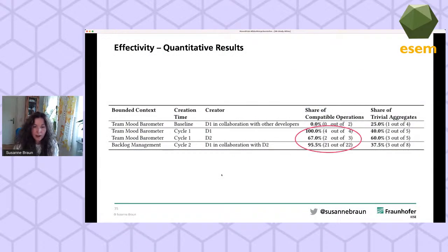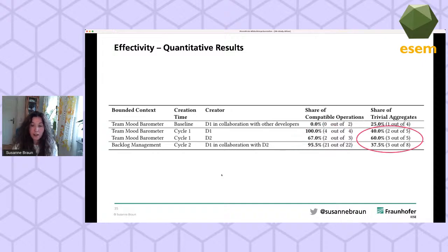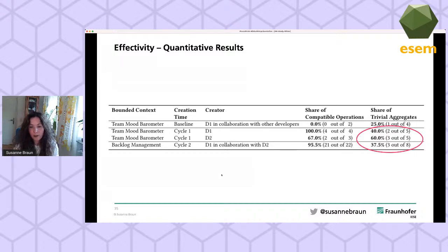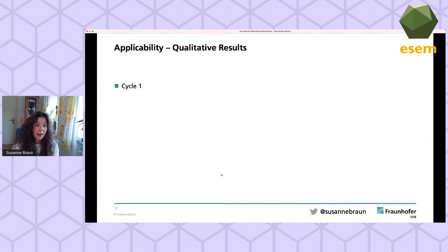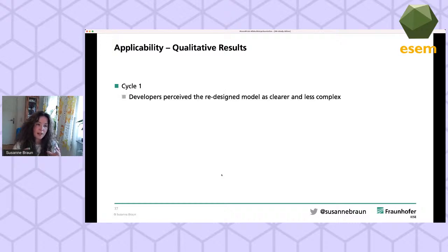Regarding the results: the share of compatible domain operations achieved by our developers ranged between 67% and even 100%. Regarding the share of trivial aggregates, it ranged between 37.5% and 60% — these are very good numbers. One important qualitative insight was that developers perceived the redesigned model from the first cycle as much clearer and less complex.